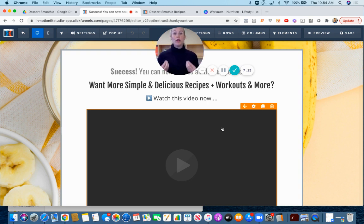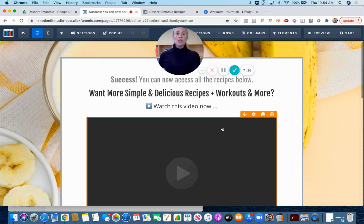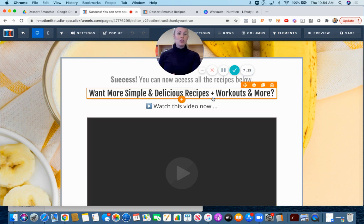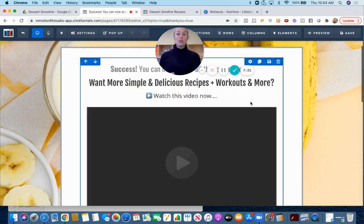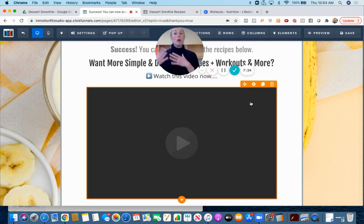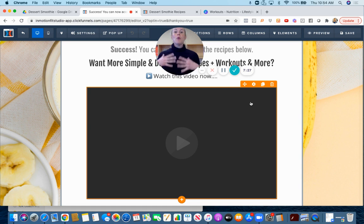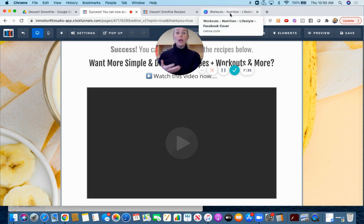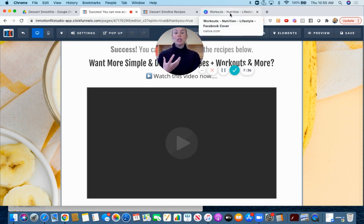I want you to pick one or two of these call to actions. The first one is an invitation to your Facebook group. It says you can download all the recipes, want more simple and delicious recipes plus workouts? Watch this video. Film a short video, let them know who you are, who do you help, and then why should they join your group, what are they going to get out of the group.